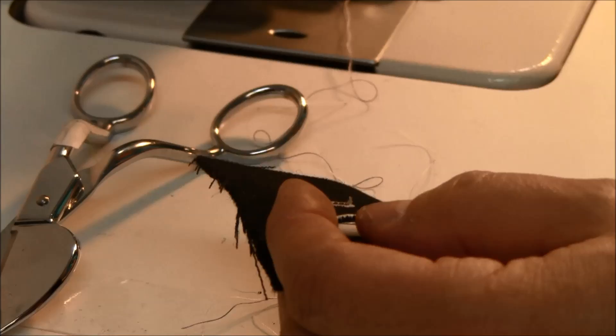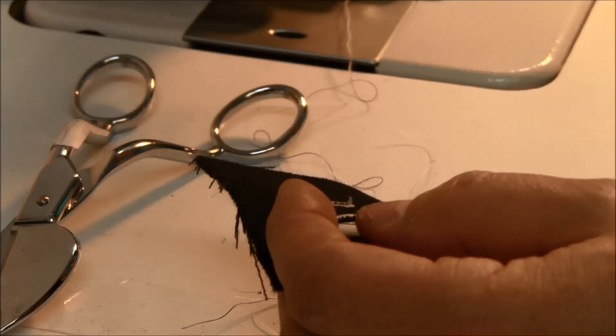Once you've set the buttonhole, you can continue to do the remaining buttonholes once you've marked your fabric. Let me turn it back. Perfect. Good.